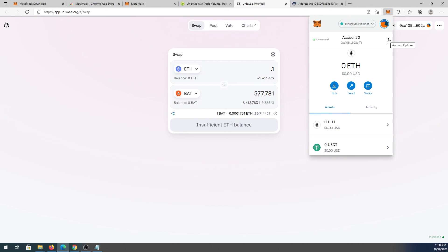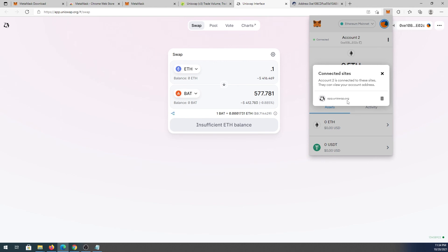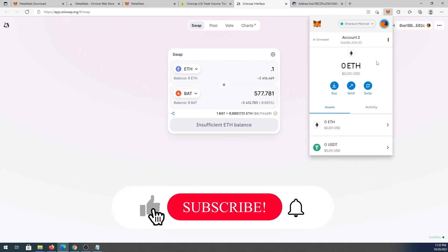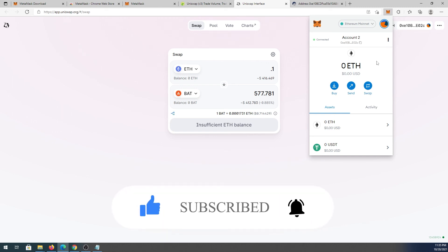If you've connected to multiple decentralized exchanges, you can press the three dots and then Connected Sites to see every site your MetaMask is connected to. If you want to disconnect from a site, press the trash can icon next to it. That's pretty much it — this was a quick tutorial on how to use MetaMask wallet. If this was helpful, press the like button and don't forget to subscribe. Thanks for watching.